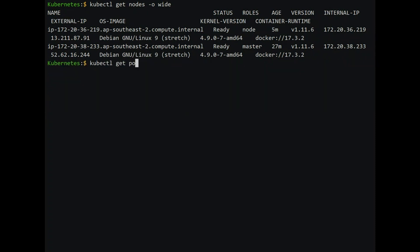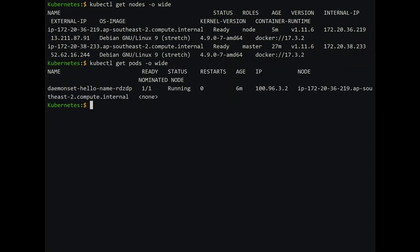We list the pods and there is only one pod now. This finishes our demo on daemon set. Don't forget to delete the cluster once you have finished experimenting. Daemon sets are used extensively for logging and monitoring. In the next video we will look at how to send all logs from the Kubernetes cluster to Elasticsearch. See you in the next video.